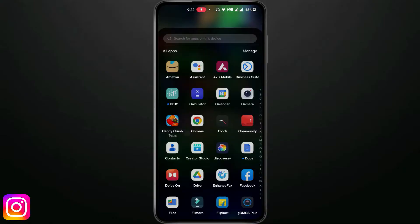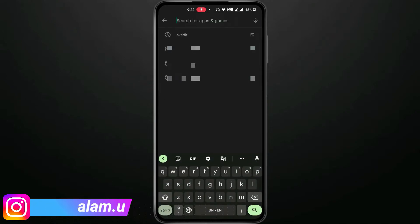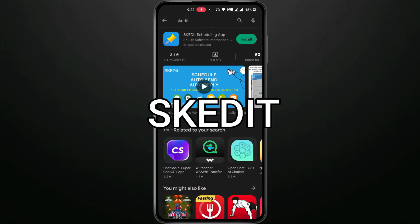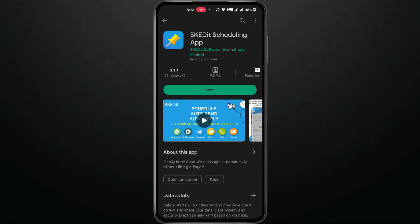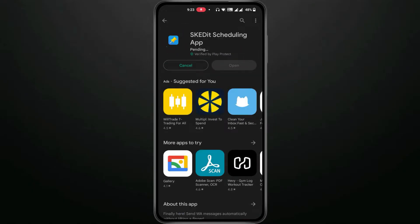I will go back and open the Play Store. I will search for the app called AFT and install it to schedule WhatsApp messages.